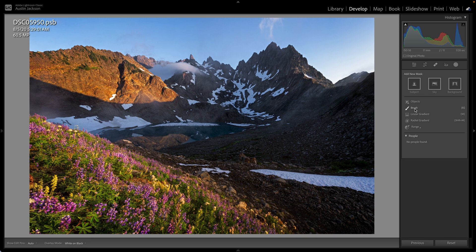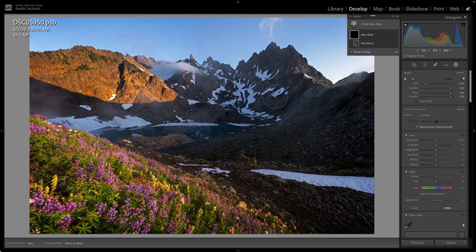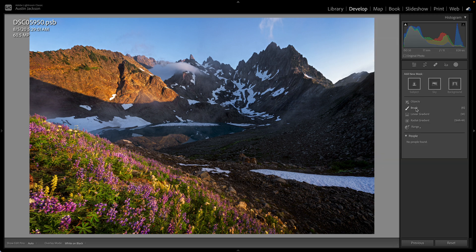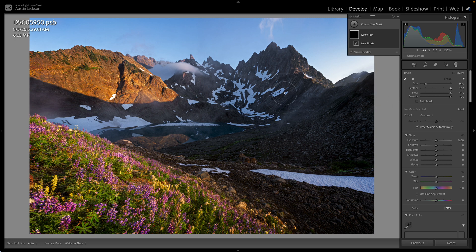I'm going to take a step back and show you the four different options as we select them. A brush is probably the easiest way to use these local adjustments — go ahead and click on brush and then you can simply just paint. Let's say I wanted to increase the shadows of some of the dark areas in my photo. I can slide shadows up to 100 so that we see the change much quicker. Then I can adjust the size of my brush. I've got size, feather, flow, and density. I'm going to leave the flow and density at 100 and I'm almost always going to leave the feather at 100 as well. That'll make it so our adjustment is really feathered and it's hard to tell exactly where we've made that adjustment. You don't want to do low feather because then you create a really hard edge and it doesn't look good.